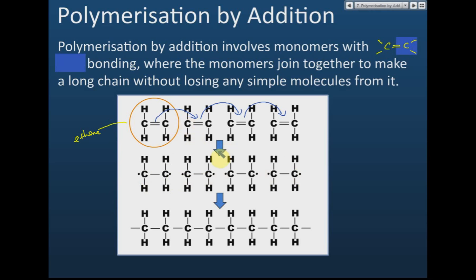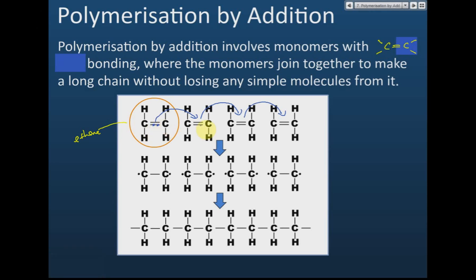After we add the ethene into the double bond, the double bond disappears. Initially the carbons share two electrons in the double bond, but after the double bond is broken, those two electrons become free. Then these free electrons from adjacent carbons join together to form a new single bond — a covalent bond.